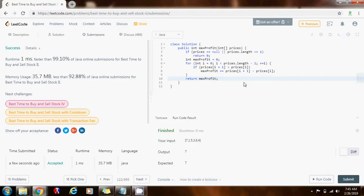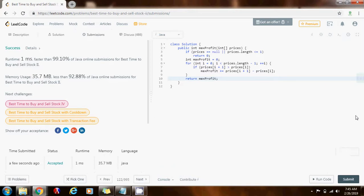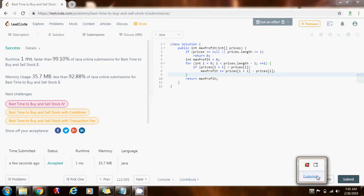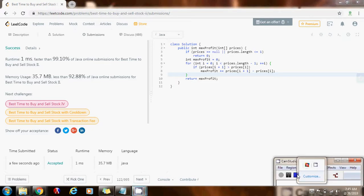So, the time complexity is big O of N, where N is the length of the prices array. Please press the like button. Don't forget to subscribe, and see you next time. Thank you.